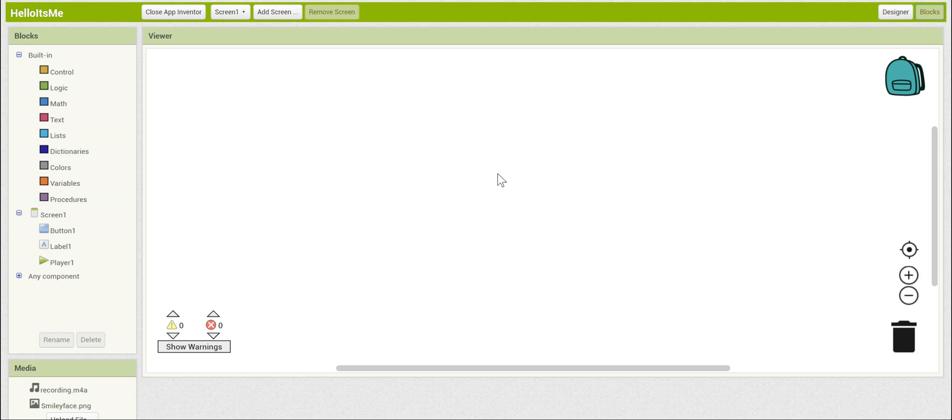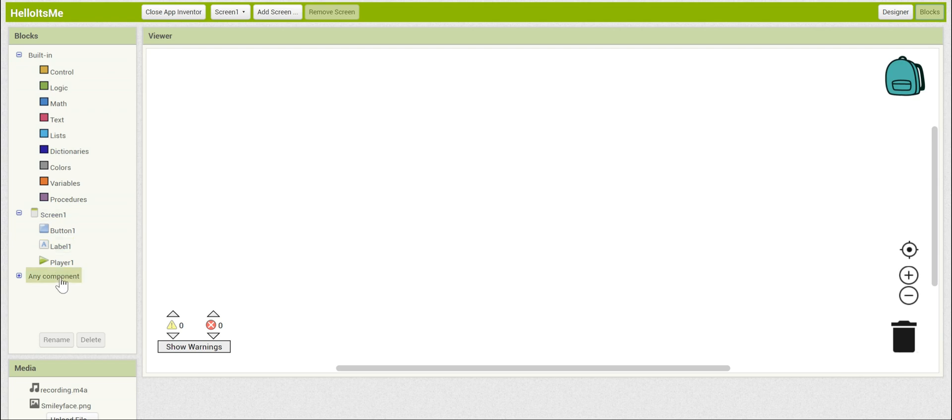This brings us to the blocks section of App Inventor. This is where you can actually code functionality of your app. Well, what do we want it to do? We want it so that when you press the button, it plays the sound that you pre-recorded. Let's check out the blocks that we have here.